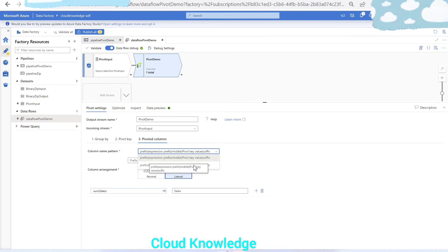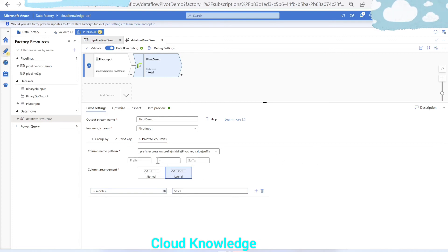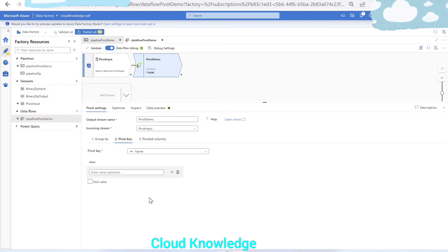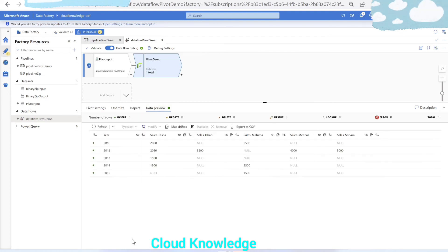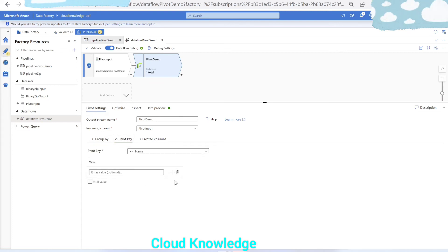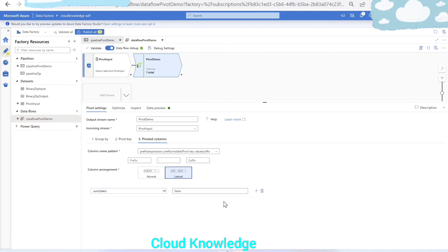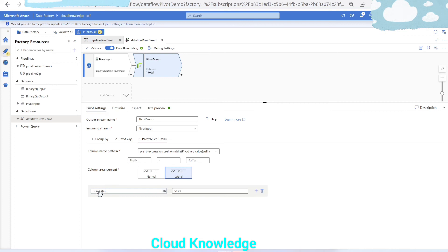The column arrangement is lateral. We selected: prefix expression, middle pivot key value, and suffix. The aggregation function is sum of sales, the column name is 'sales' separated by a hyphen, and the unique pivot key values are the suffix. To summarize the pivot settings: Group By on the year column, Pivot Key as the name column to generate distinct columns from unique row values, and Pivoted Columns with sum as the aggregate function and hyphen as the separator.